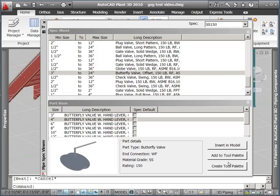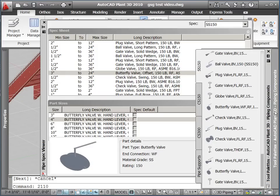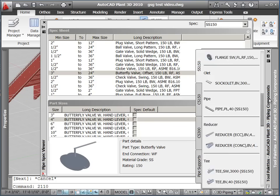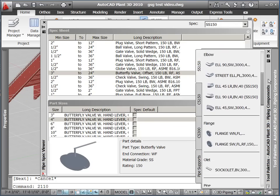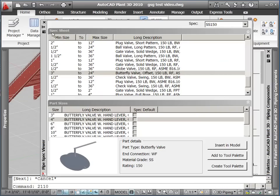Notice as we hit the Create Tool Palette button, we now have a tab called SS150 with all our components. Tool palettes give us a simple and familiar way to add components into our model.